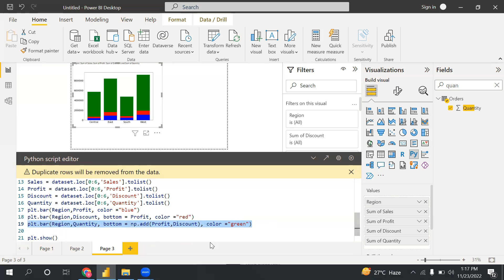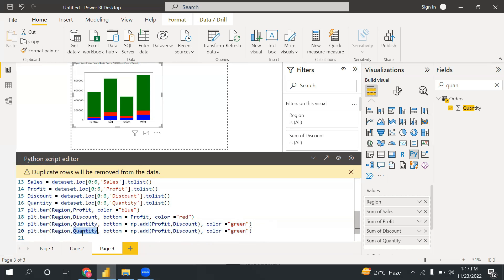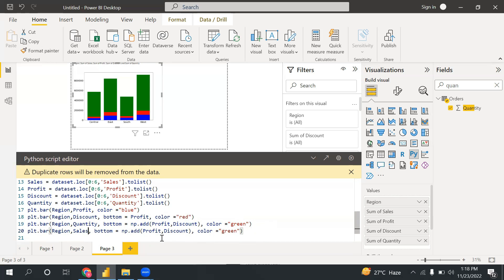And now again, I can mention quantity here because I want sales in last. And profit, discount is fine. Now I can pass sales here. So region profit, region discount, region quantity, region. Now I need to add one more axis here.